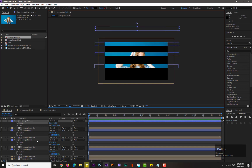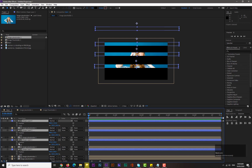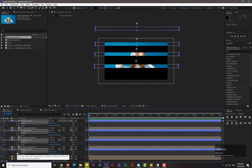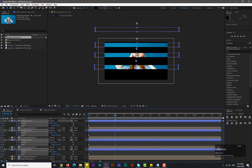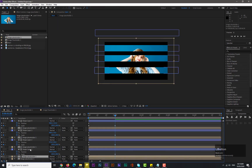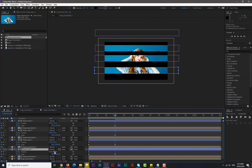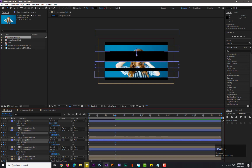Select all the shape layers again, then hit keyframe for scale and position at frame zero. Move forward in time by one second. Don't forget to unchain the link, and increase the Y axis value to maybe 180. Then select shape layer one and drag its position. Do the same with the other shape layers.